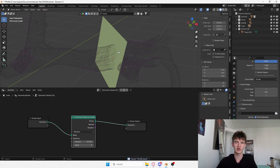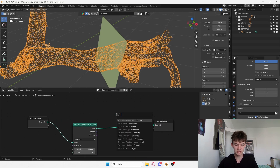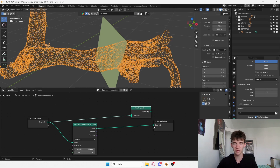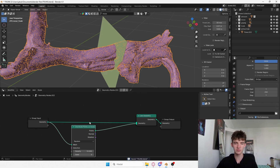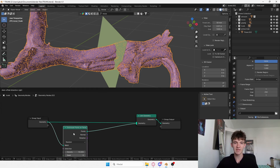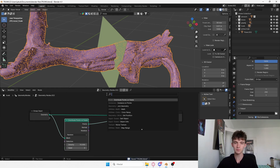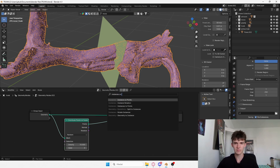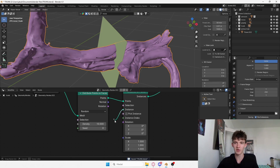The way I'm going to do this is by bringing in a Distribute Points on Faces node. As you can see we just converted this into points, but now we don't see the geometry. So I want to bring a Join Geometry node and connect these — now you can see we have the distributed points with the geometry itself. Now I want to convert these points into instances.